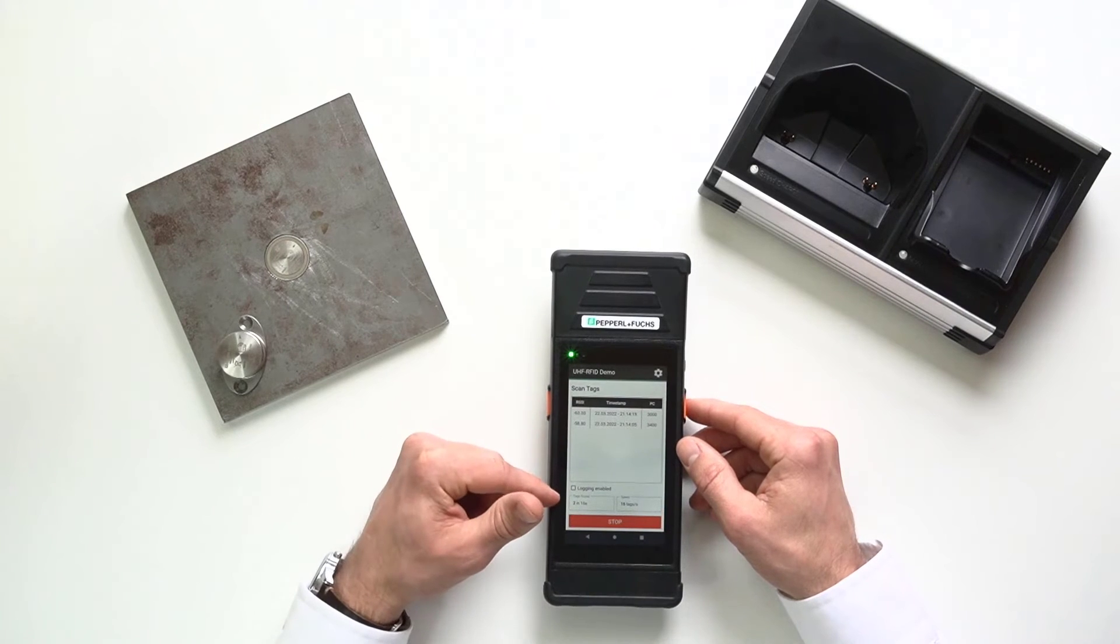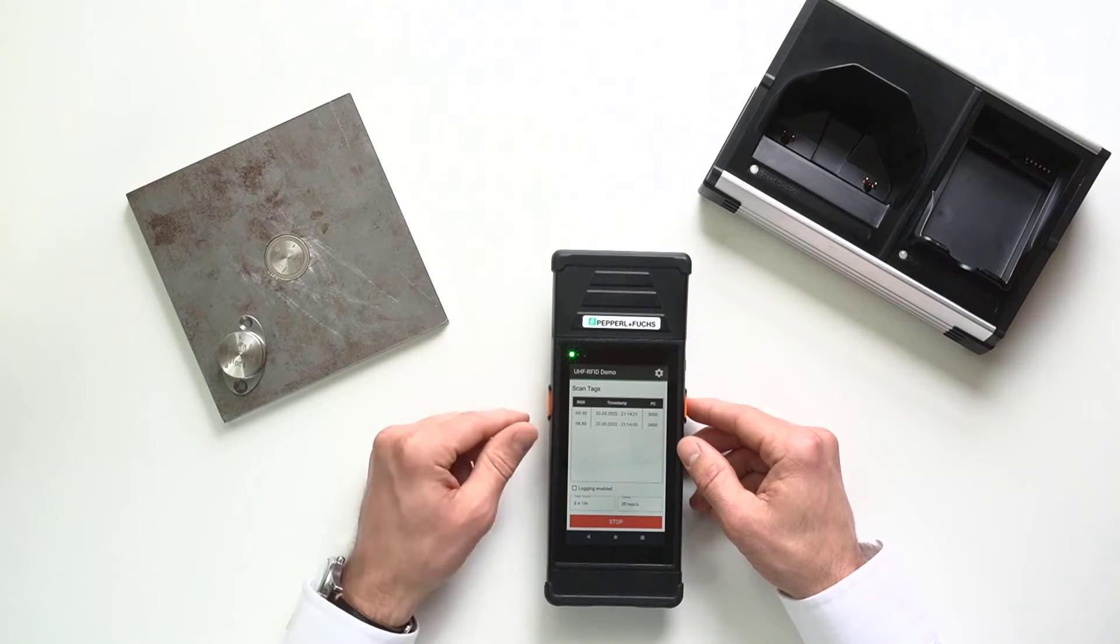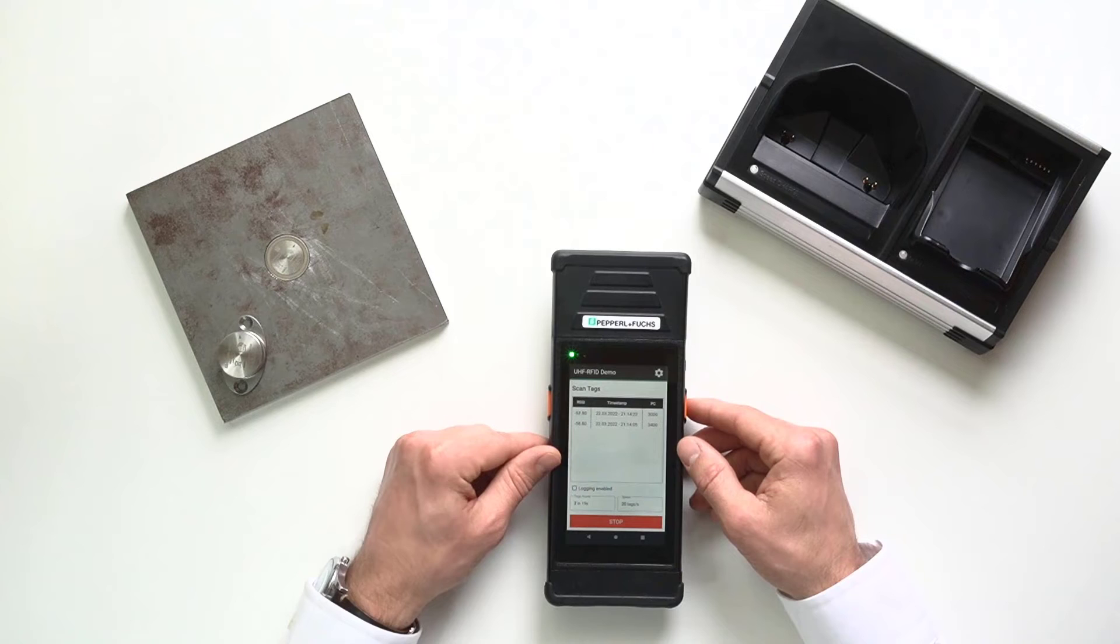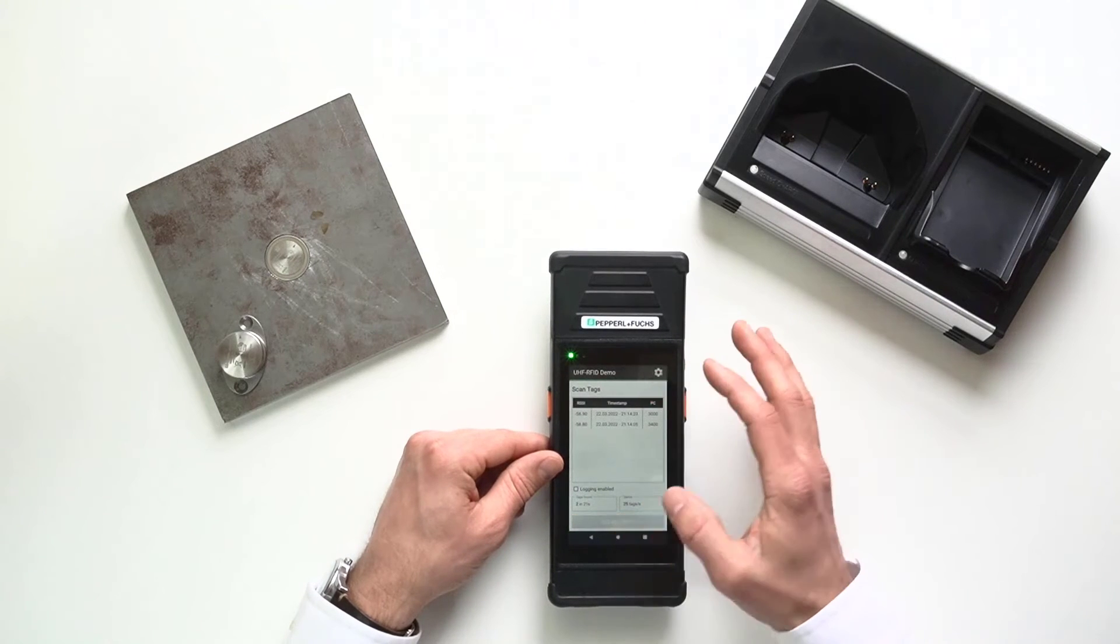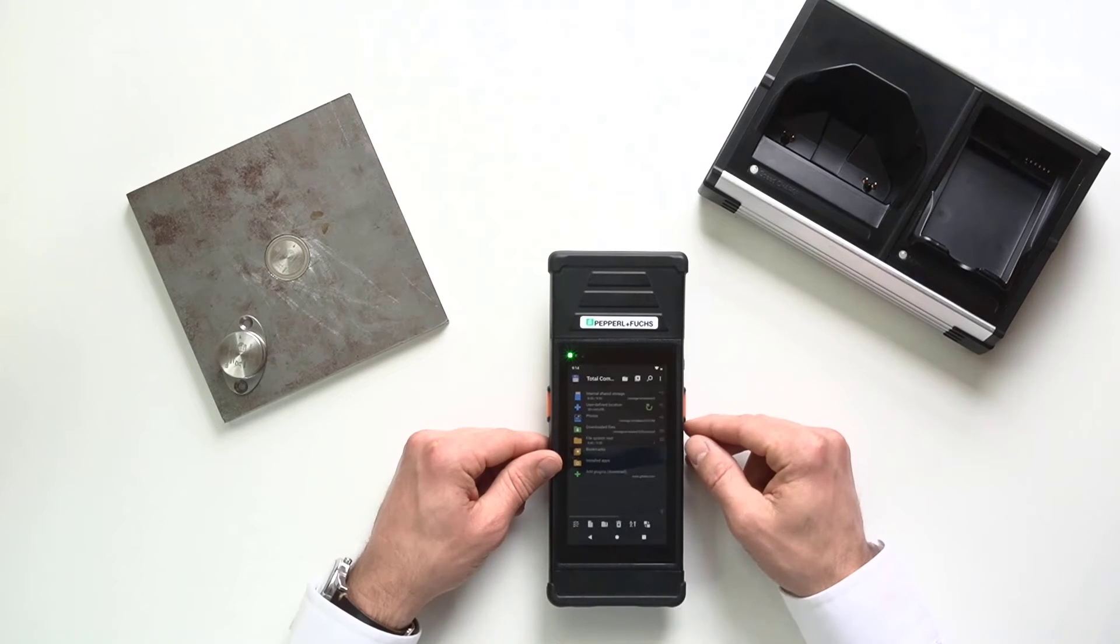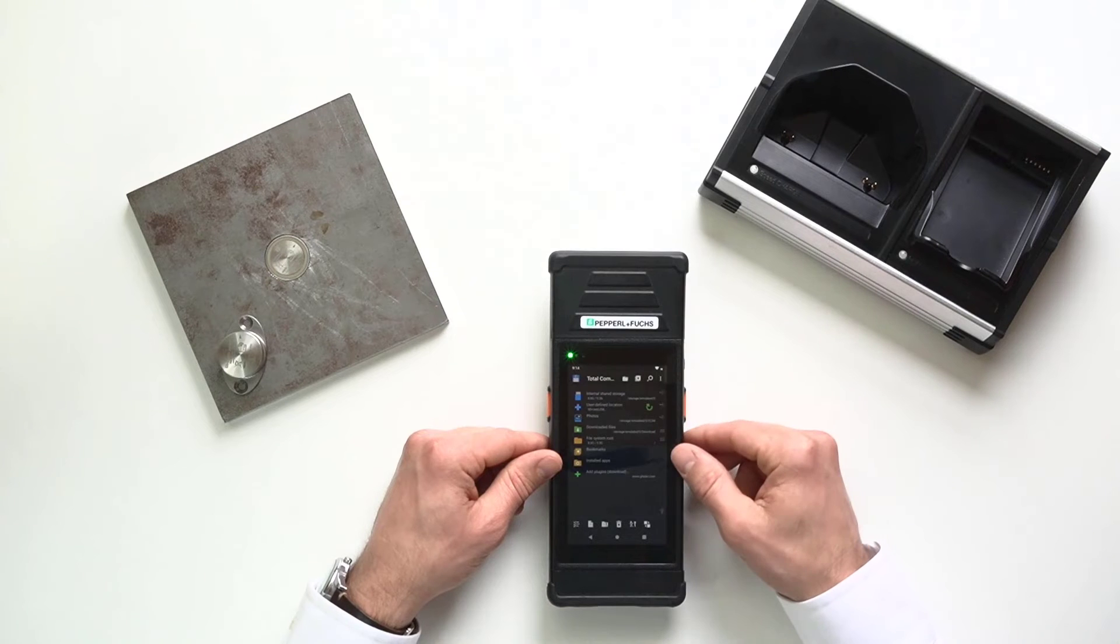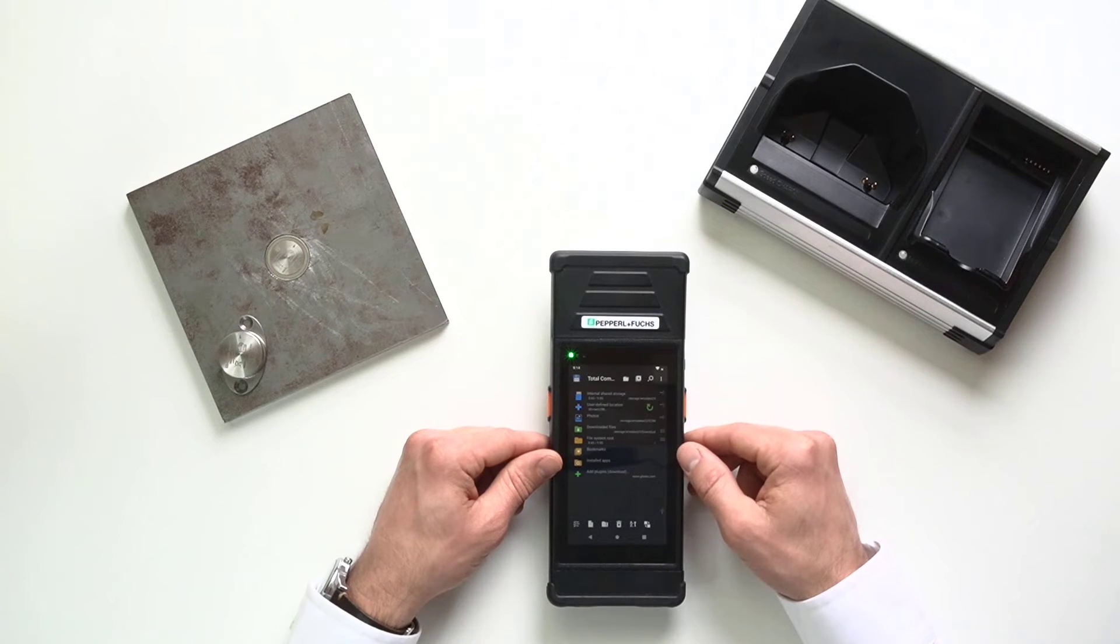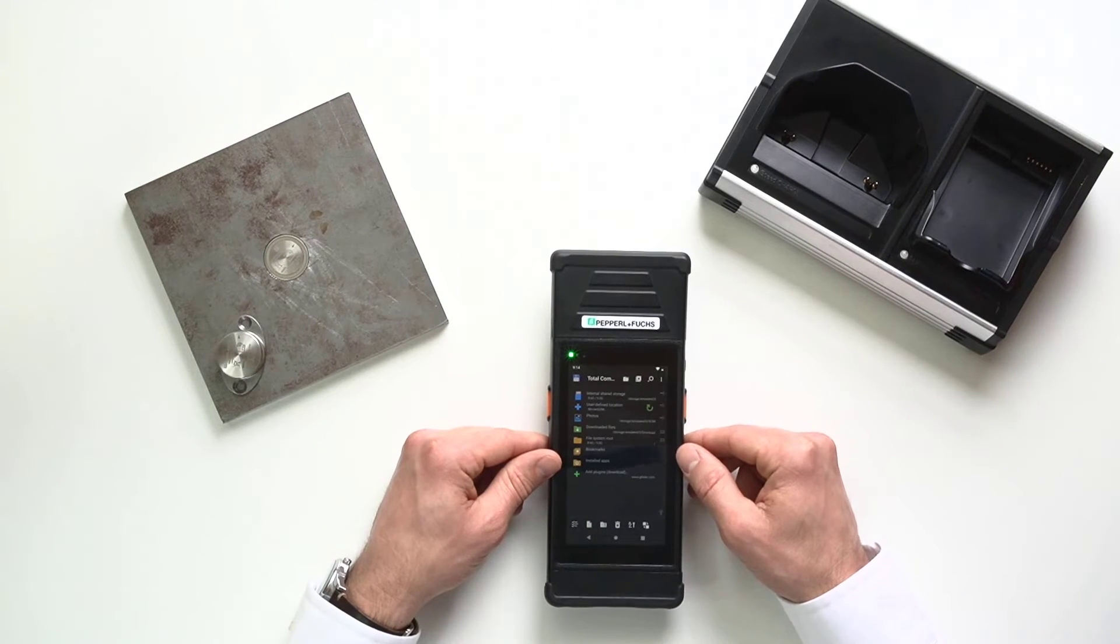Now, I do have the ability if I want to log that information as well. The total commander app on the home screen kind of gives me some flexibility of where I'm going to log that information to.